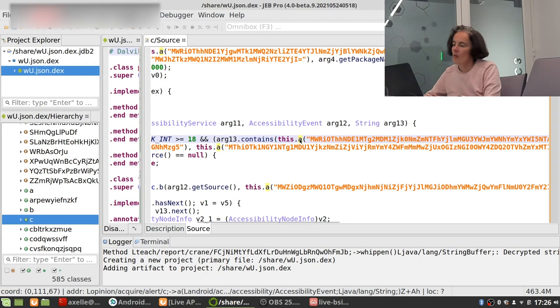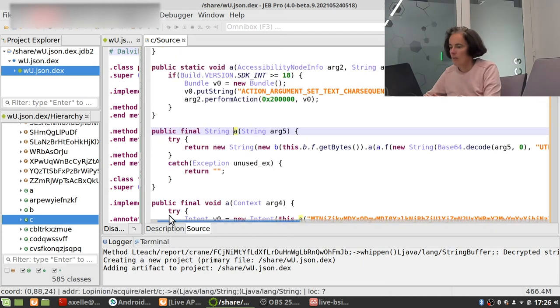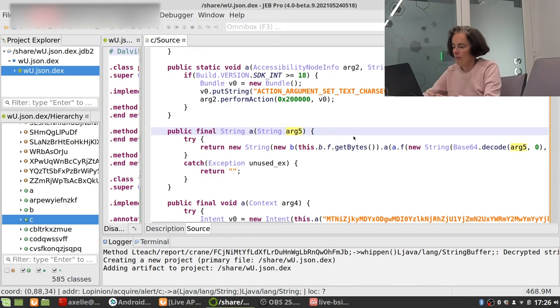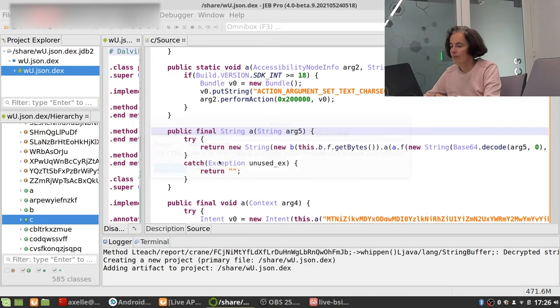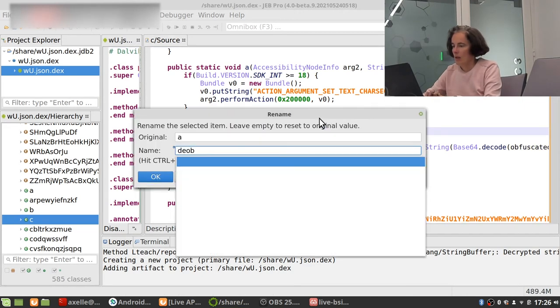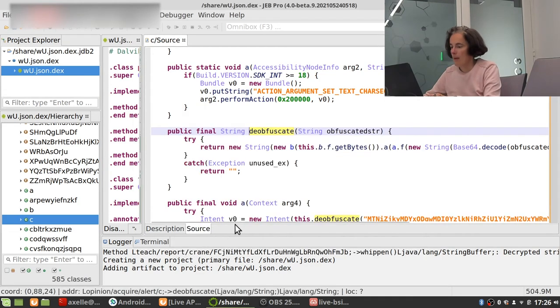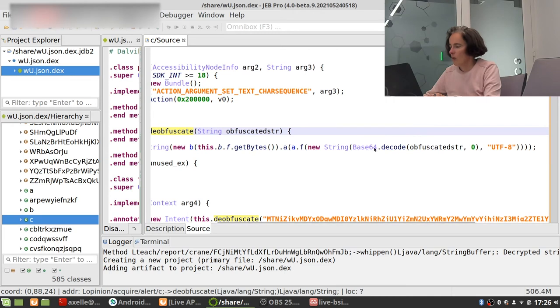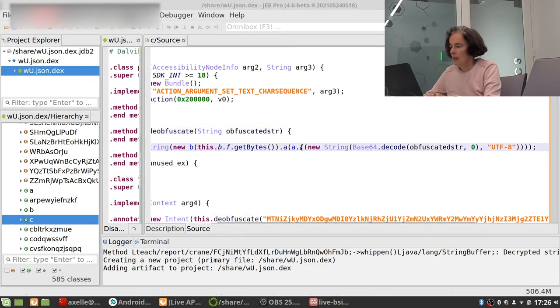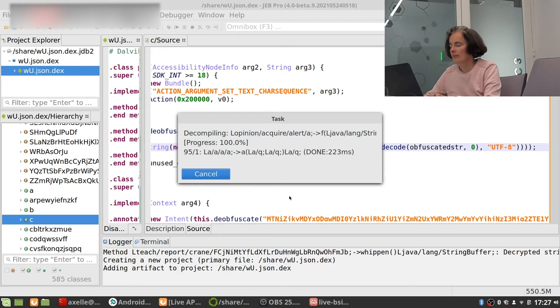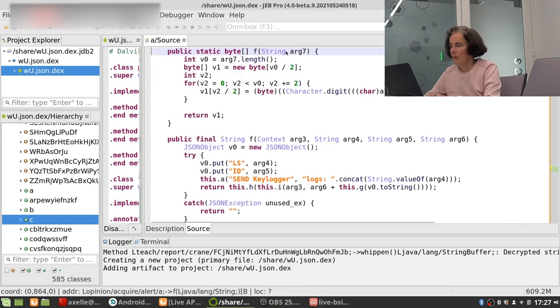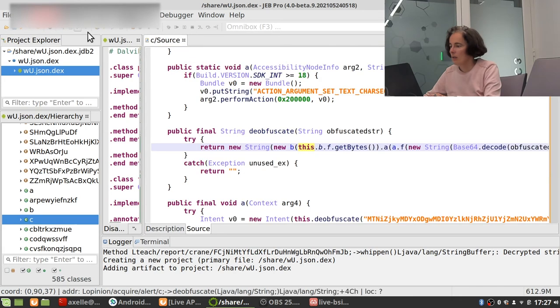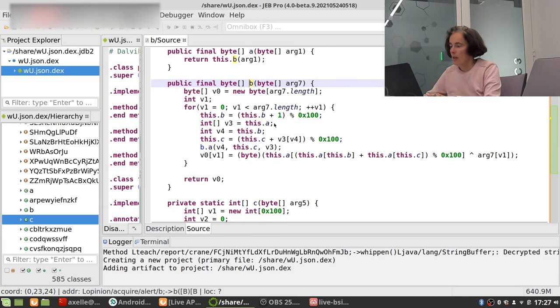And you can see quite obviously that there are obfuscated strings. Now let's try and deobfuscate all the strings to make sense out of those. So this is obfuscated string and this is deobfuscate and we see it performs Base64 decoding.